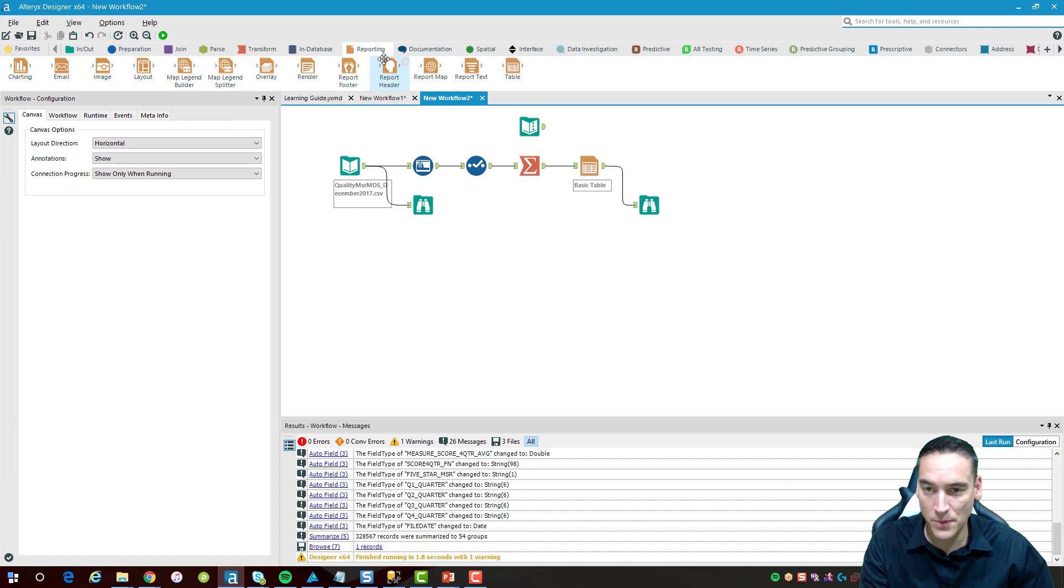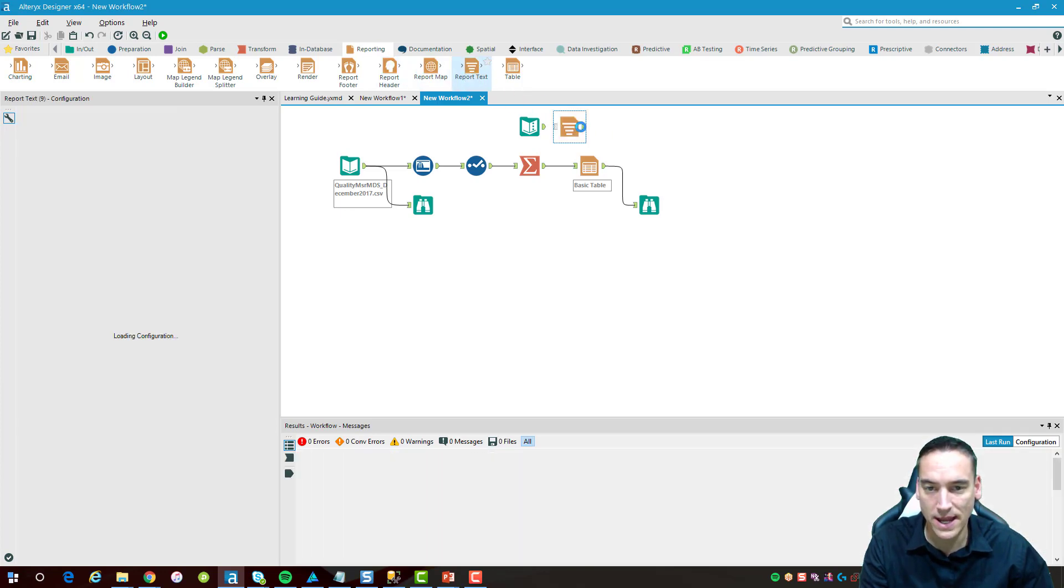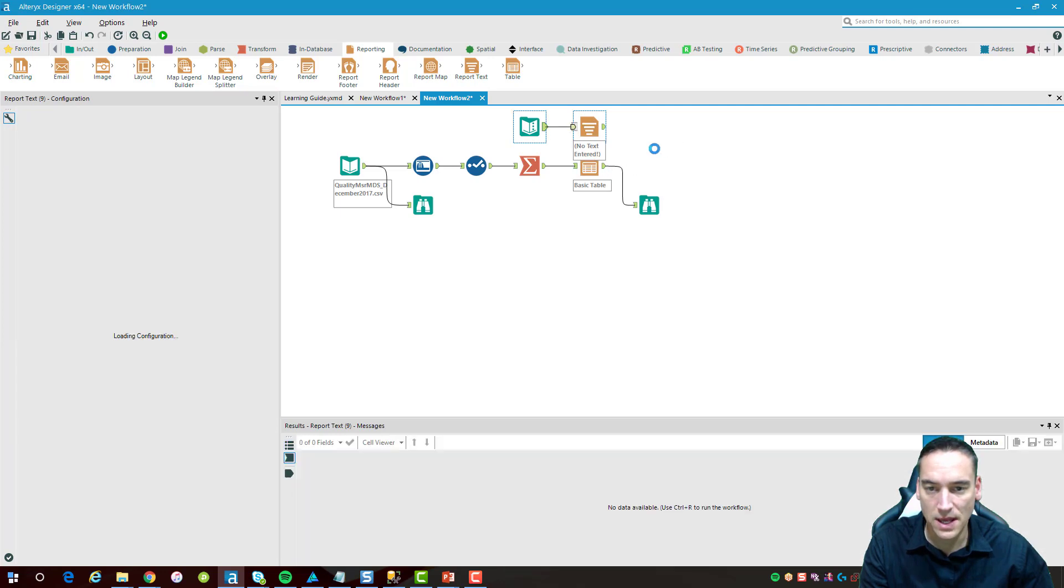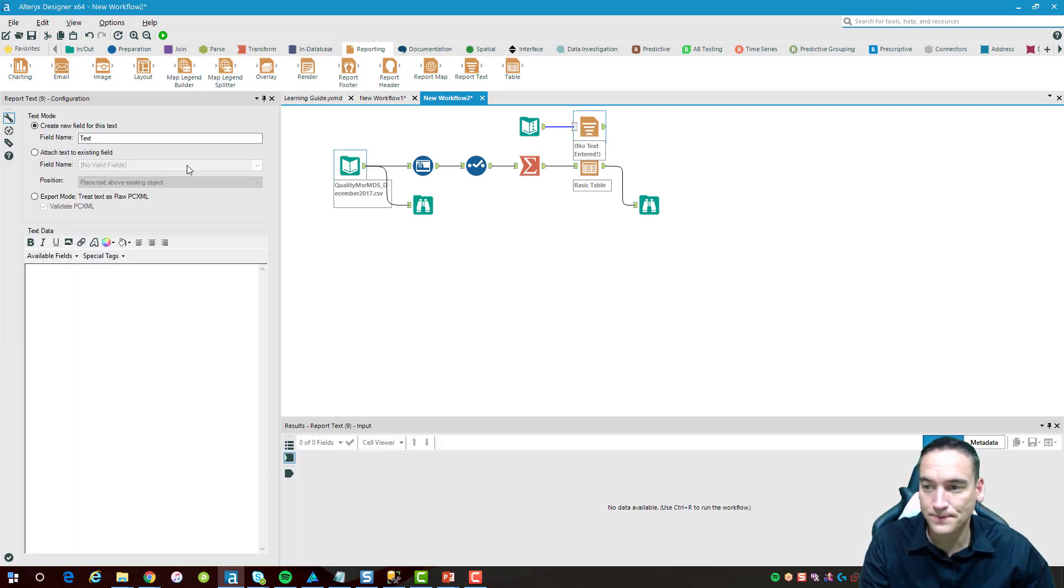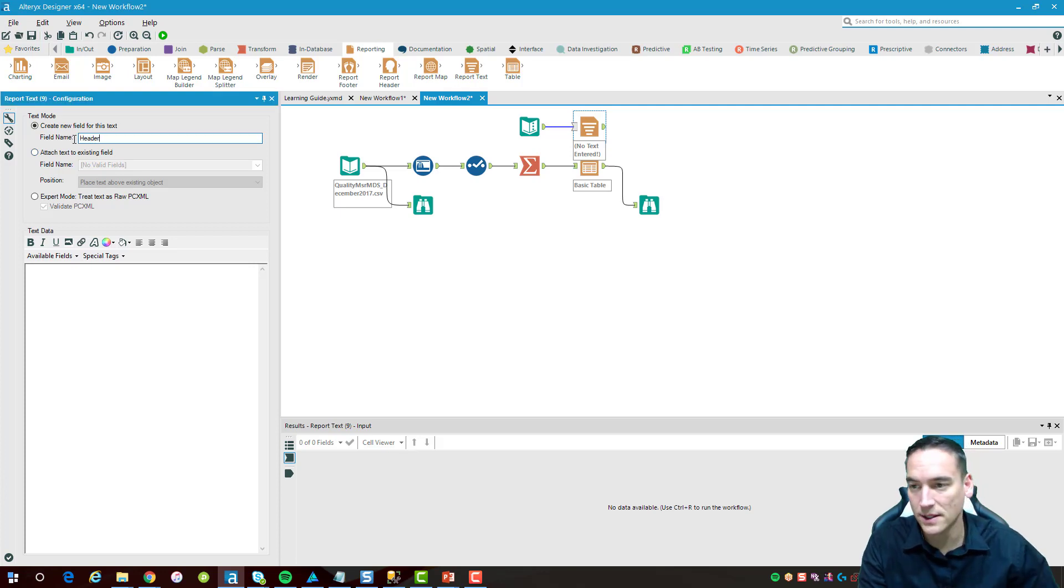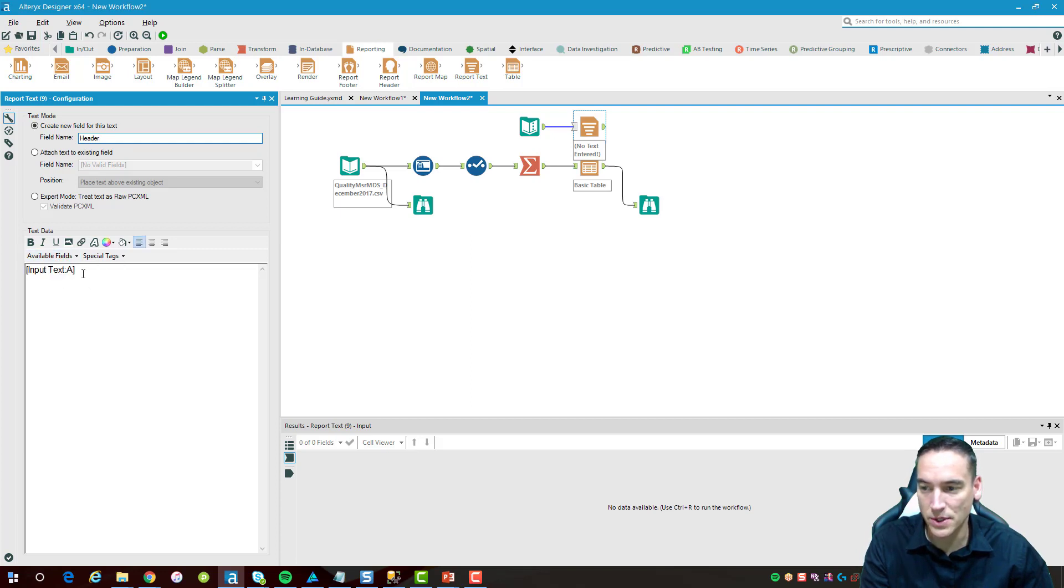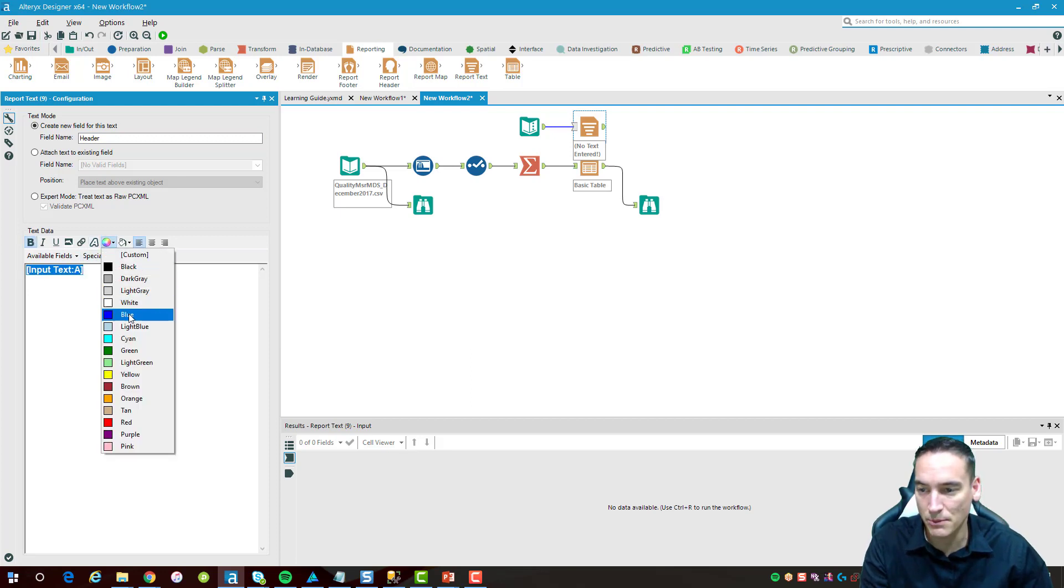Then the other piece I'm going to take from the reporting section here is a report text layout item. We'll connect those two together. In the report text I'm going to call this field a header and we're going to hit the available fields drop down here and choose input text because that's the name of the text coming in from the input tool.